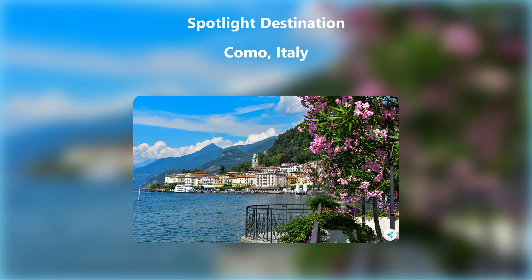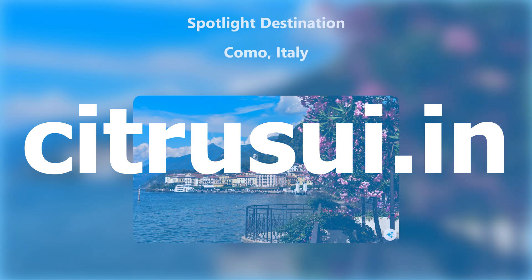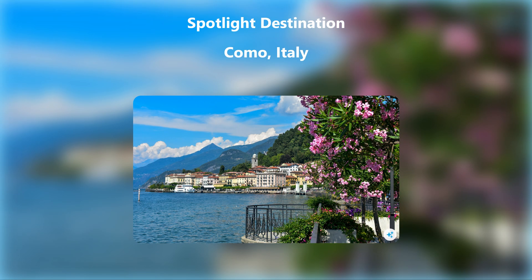Flip cards are a fantastic way to add interactivity to your websites and present information dynamically. In this tutorial, we'll break down the code step by step. You can even grab the code for this exact example from my website citrusui.in—link is in the description. This versatile card design can be used to showcase travel destinations, team members, commercial products, and more.